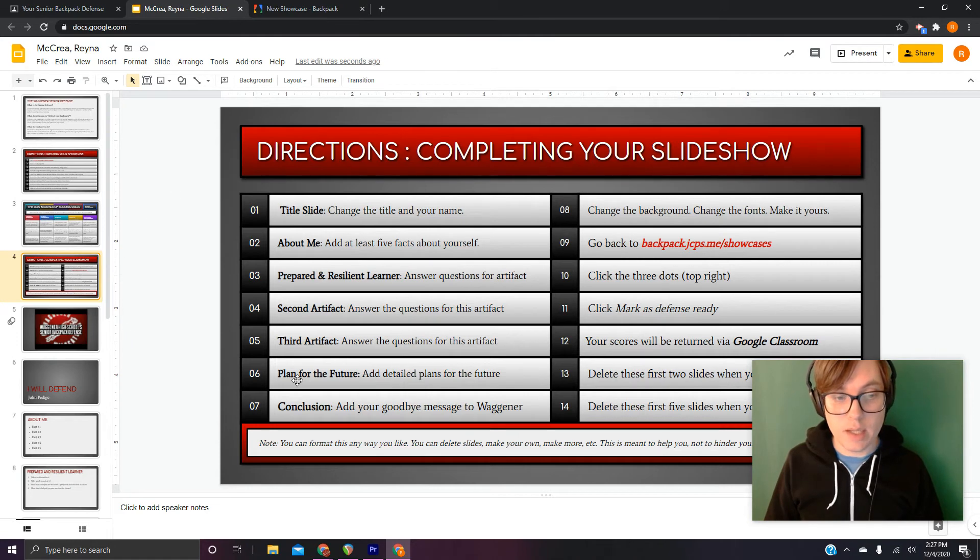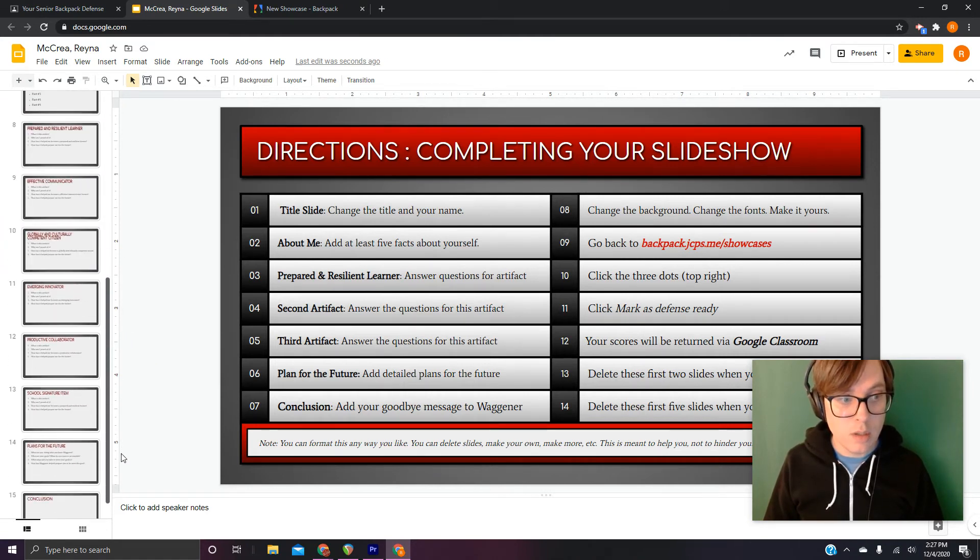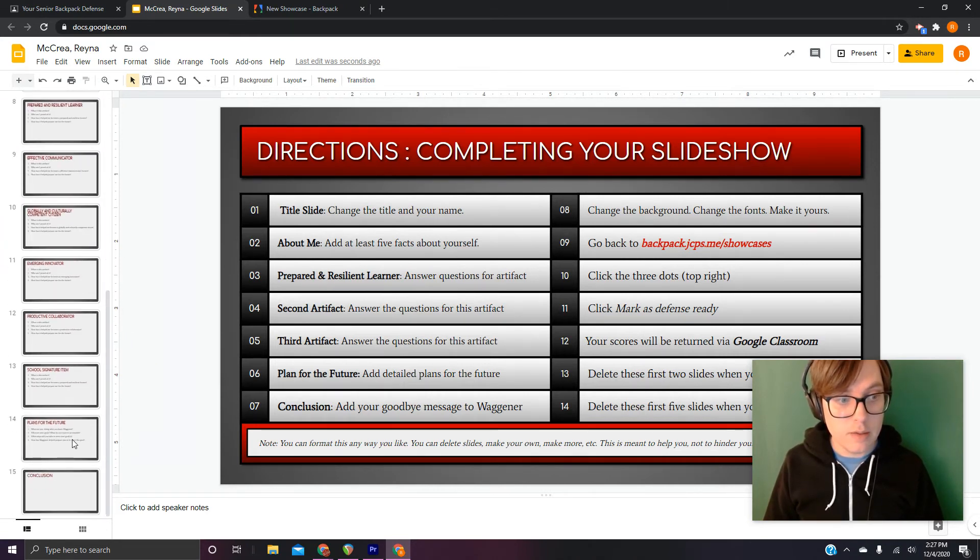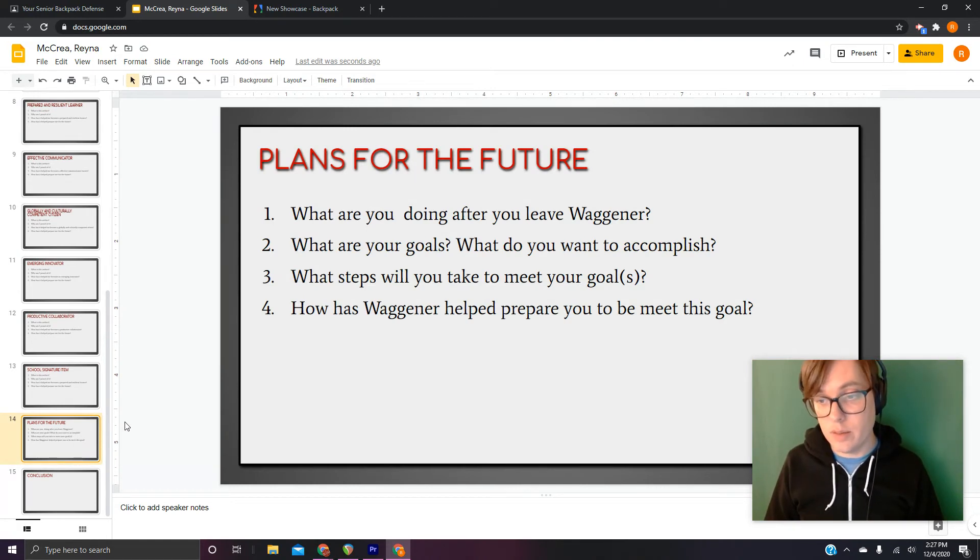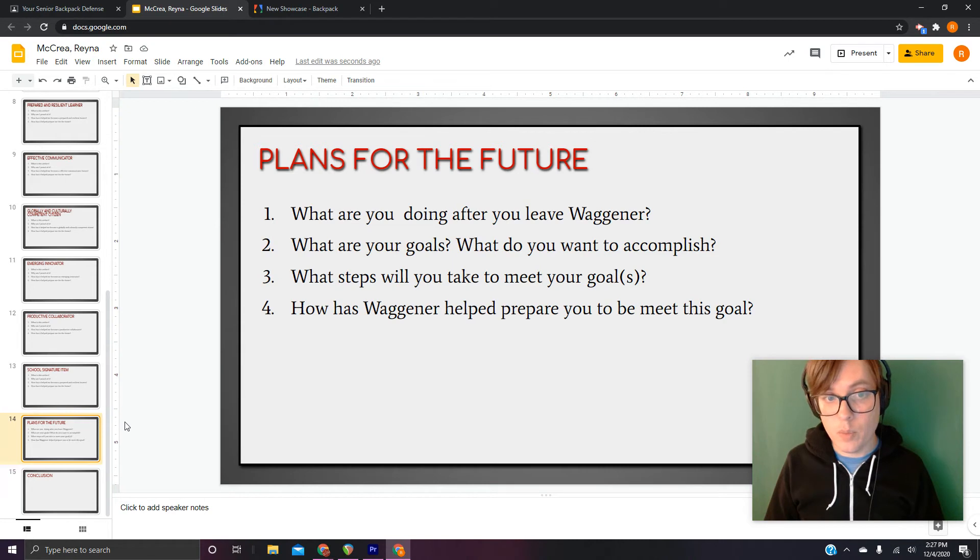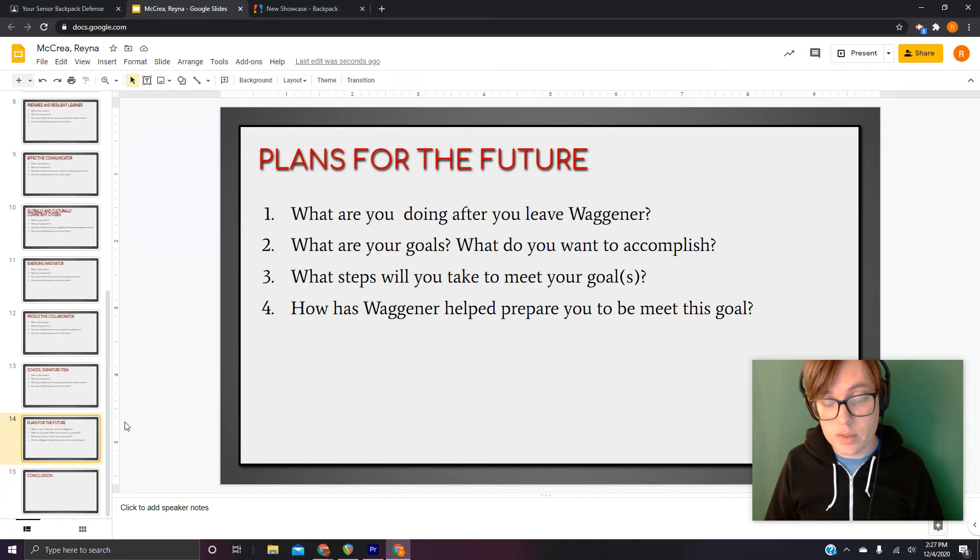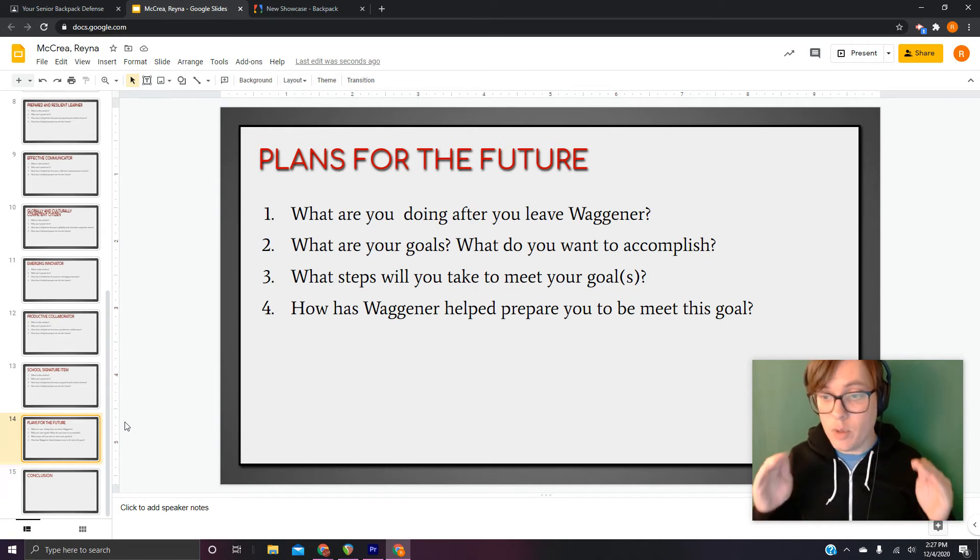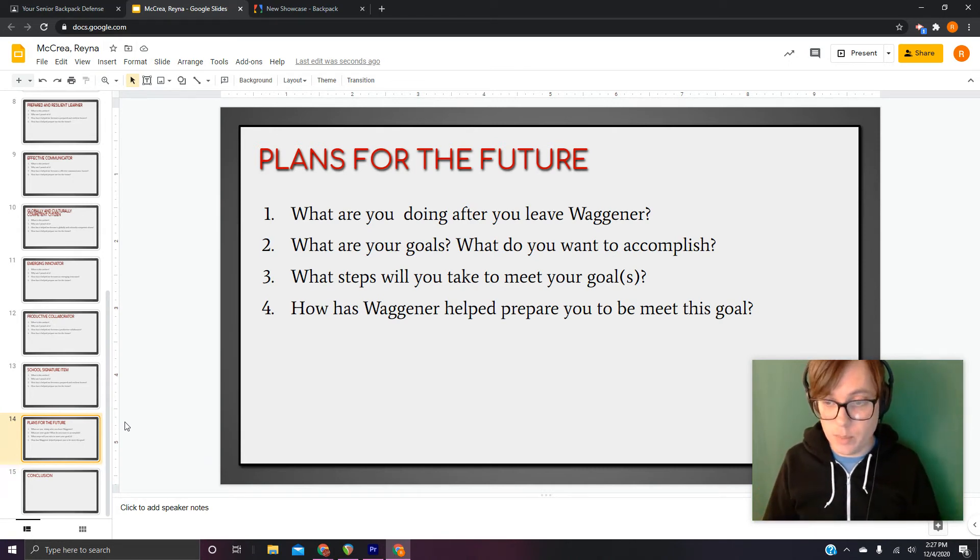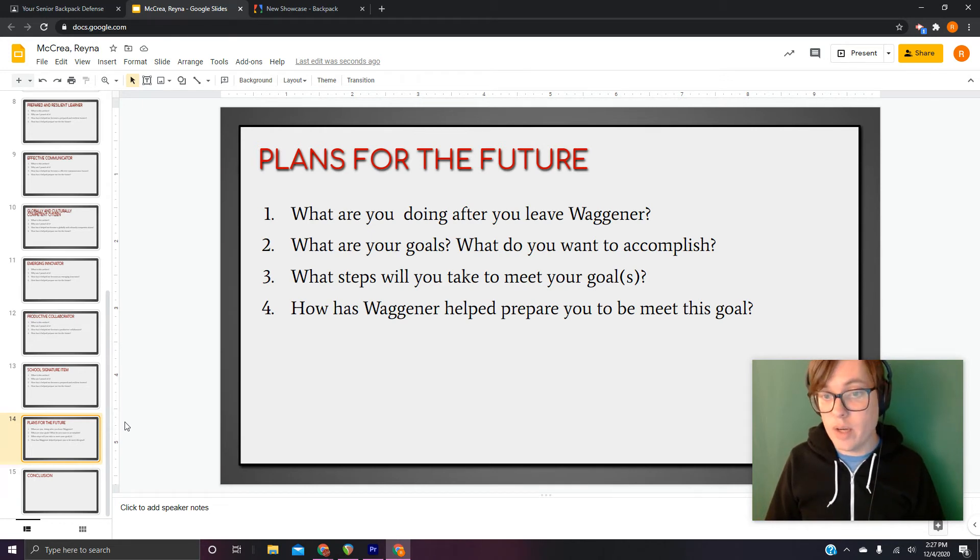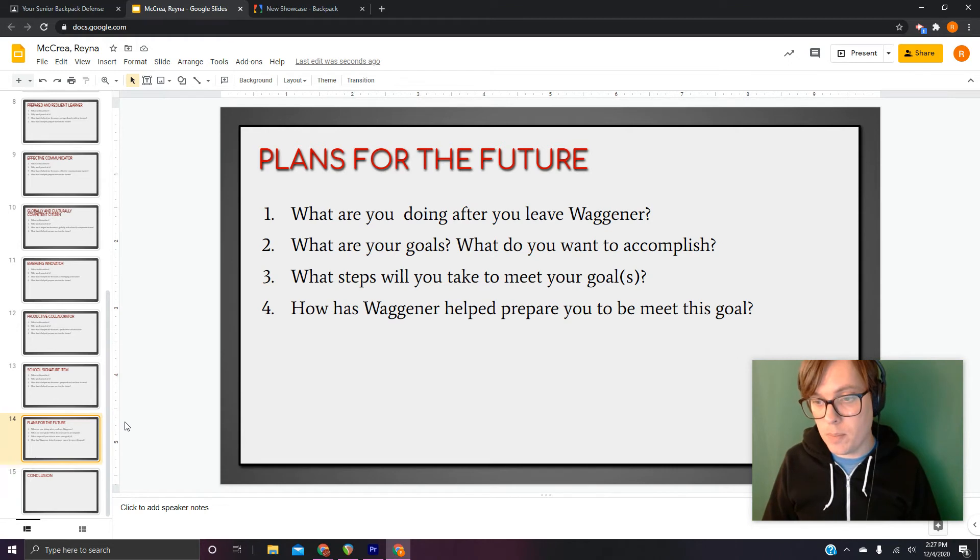Step six, plans for the future. You just have four questions to answer for this slide, too. What do you do after you leave Wagner? What are your goals? What do you want to accomplish? What steps will you take to meet your goals? And that should be thorough. Like, what will you actually literally do? That's important. How has Wagner helped prepare you to meet this goal or these goals, whichever it may be?